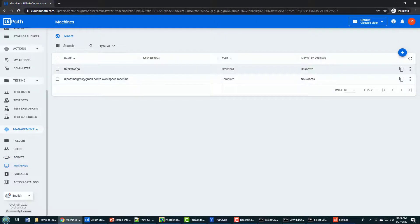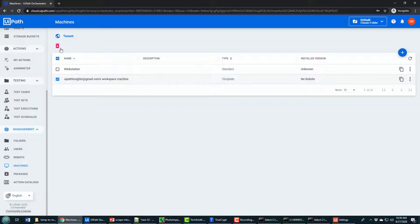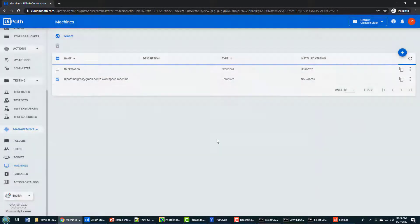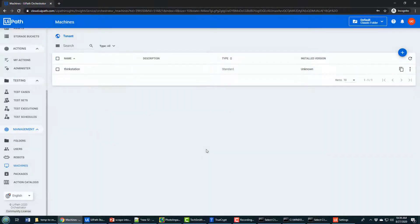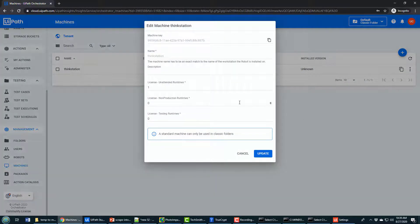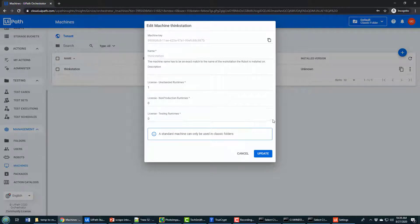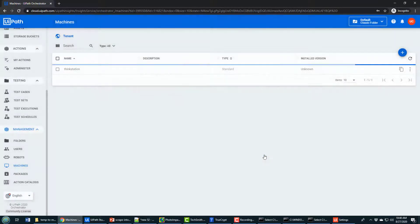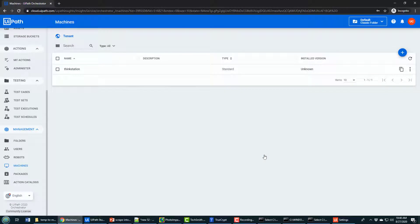Notice ThinkStation here has been created automatically for me. There's also a default one in there, which I'm going to garbage collect. I don't like it getting in there and messing things up. I also like to go in here and just take a look at this installation and make sure that I've got one unattended runtime. I might even increase the number of testing runtimes as well. That's not necessary. But you want to make sure that you've got a license for the unattended runtime that you're going to run.